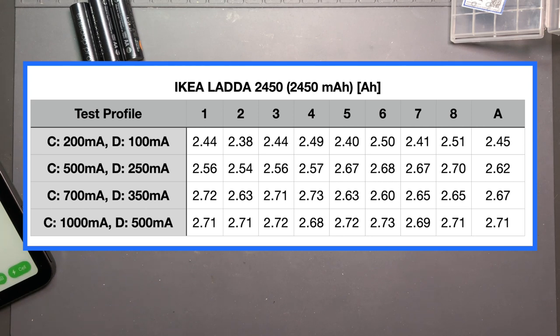But these kept going up 2.45, 2.62, 2.67 and then 2.71 average which is amazing.